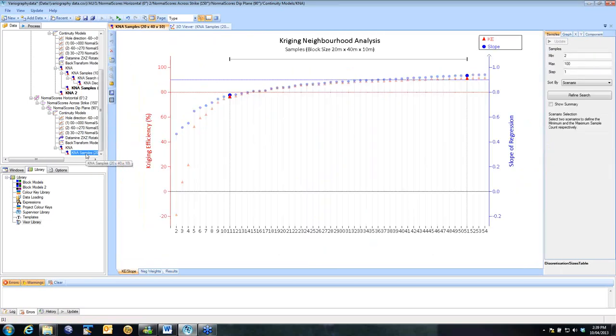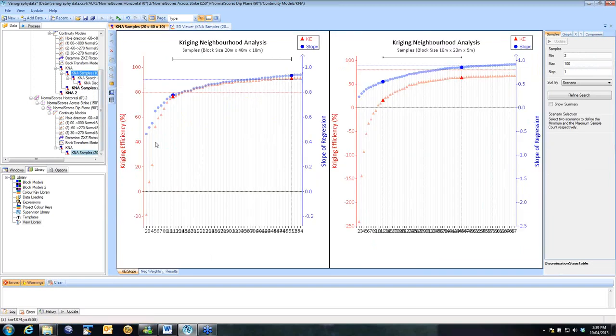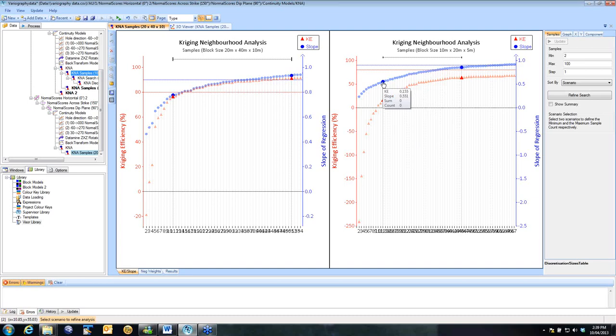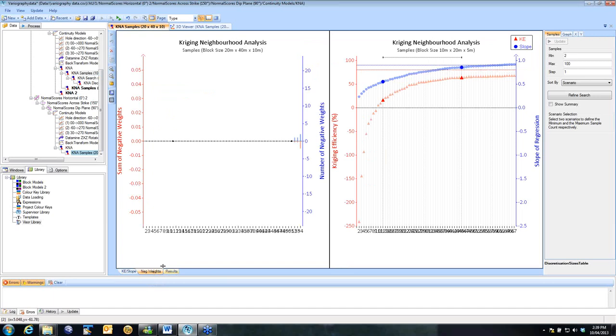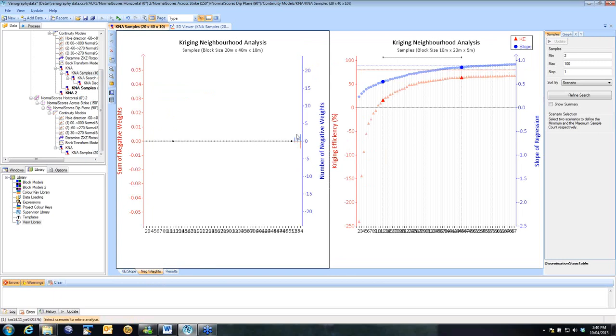I'll show you the same for the number of samples. So in our original case on the right here, we selected 12 samples as our minimum, and that gave us a kriging efficiency of around 16% and a slope of 0.55. So it was very low. For the same number of samples, we now get a kriging efficiency of 76% and a slope of 0.78. So it's vastly improved the results.